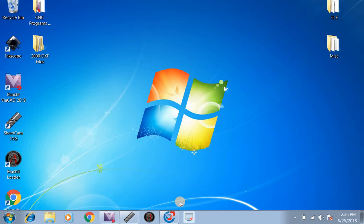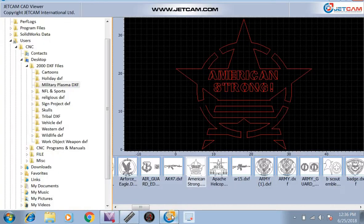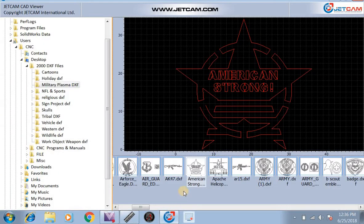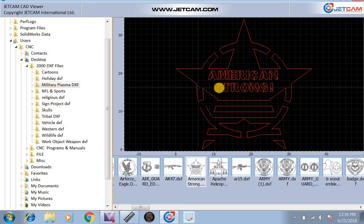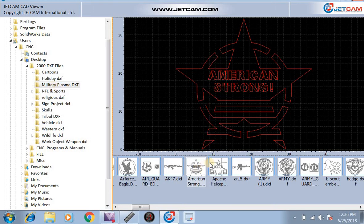First, we're going to find our file. I'm going to open up SheetCAM CAD Viewer. I went through and hit User, CNC, and then got to my desktop where I had the 2000 files. We selected the military file. We're going to be doing this Army Strong file today.